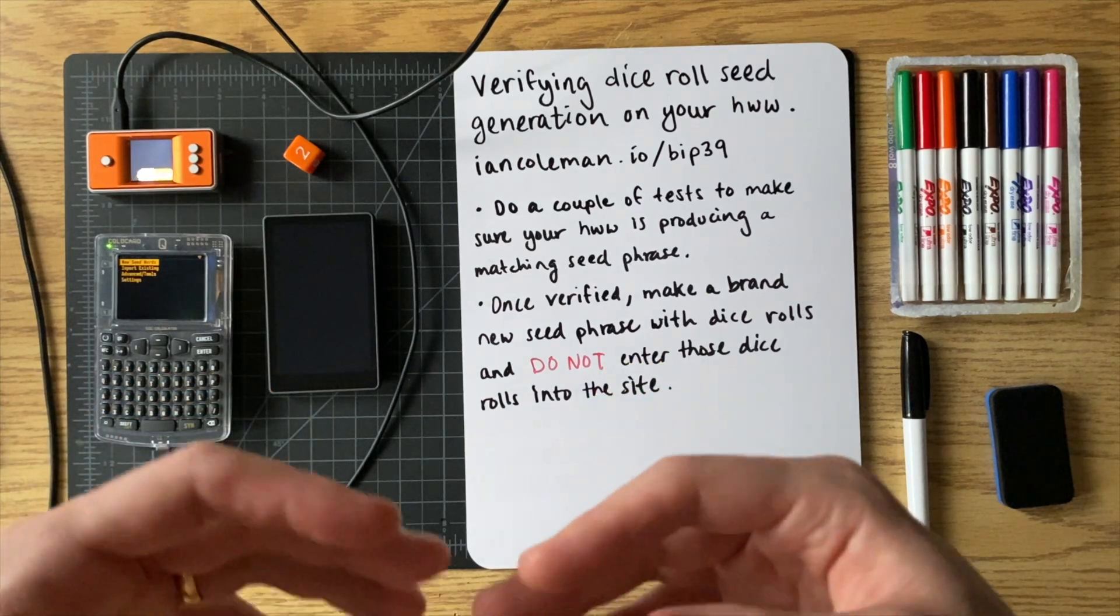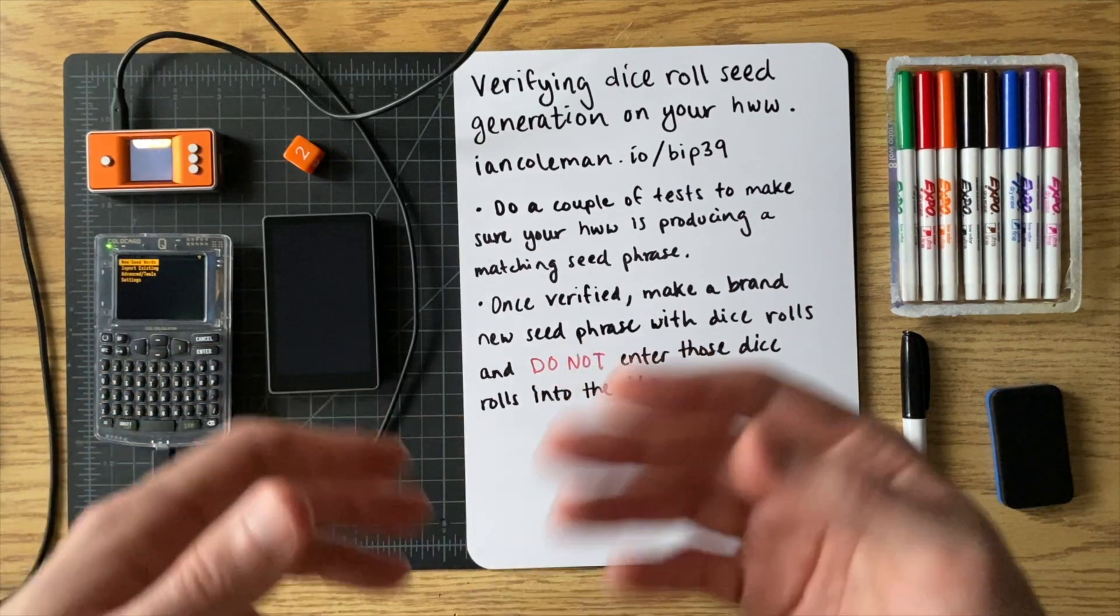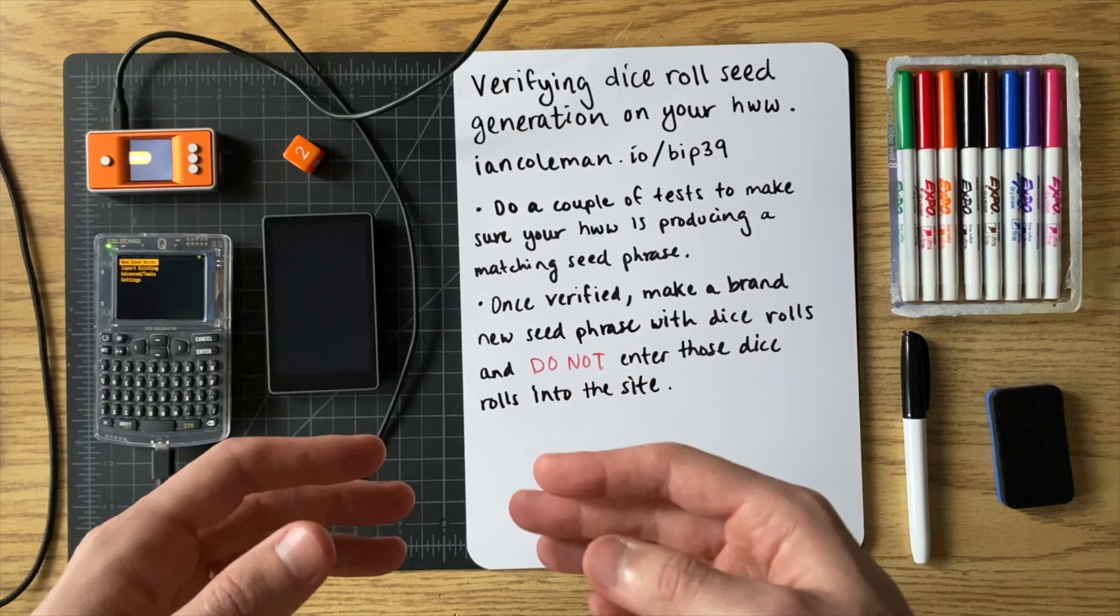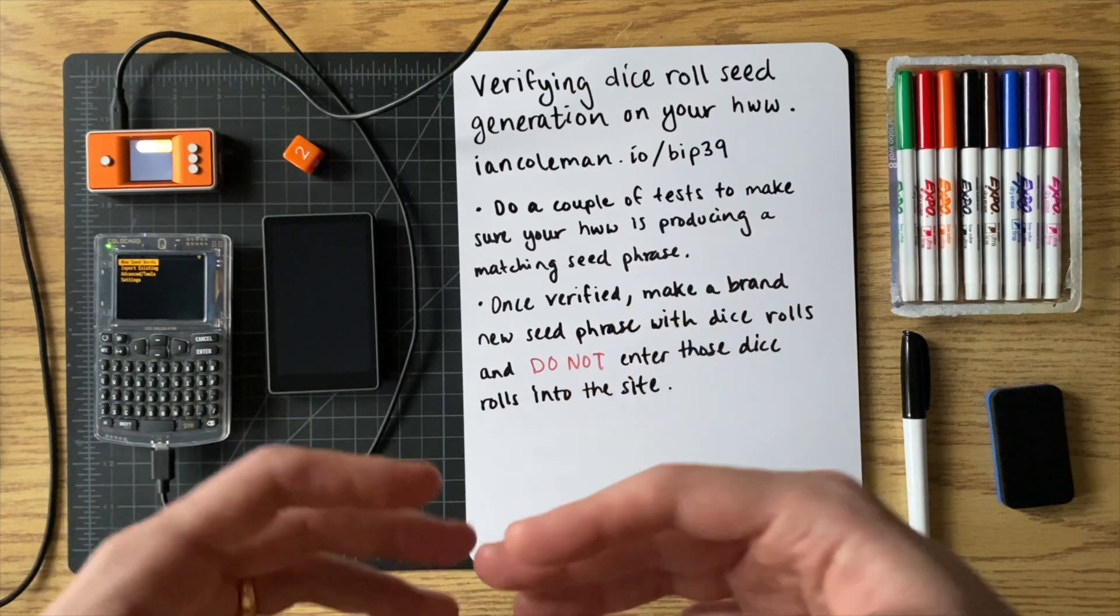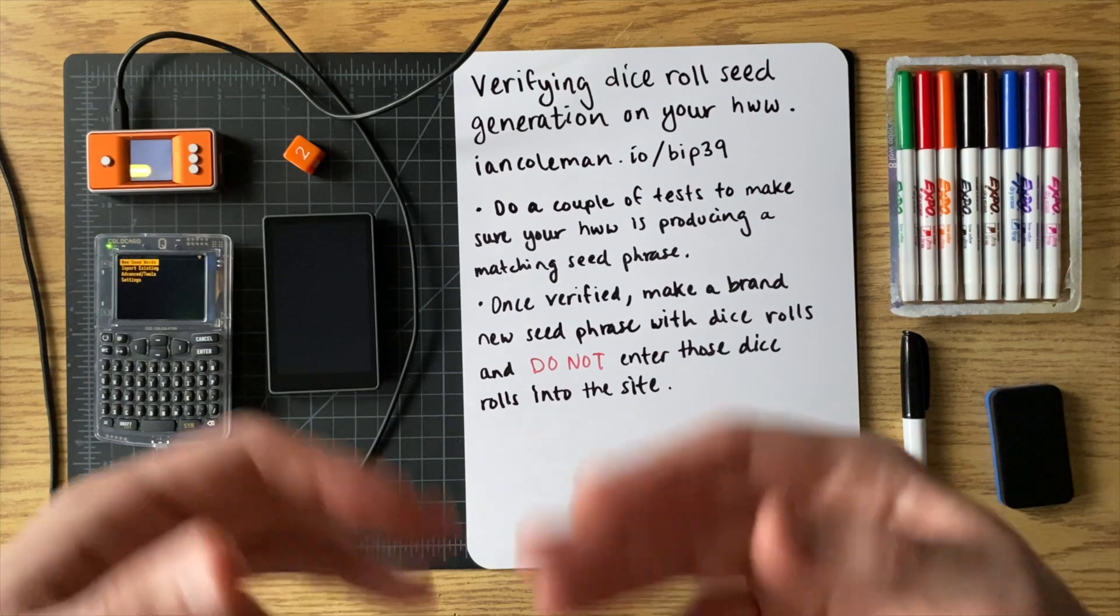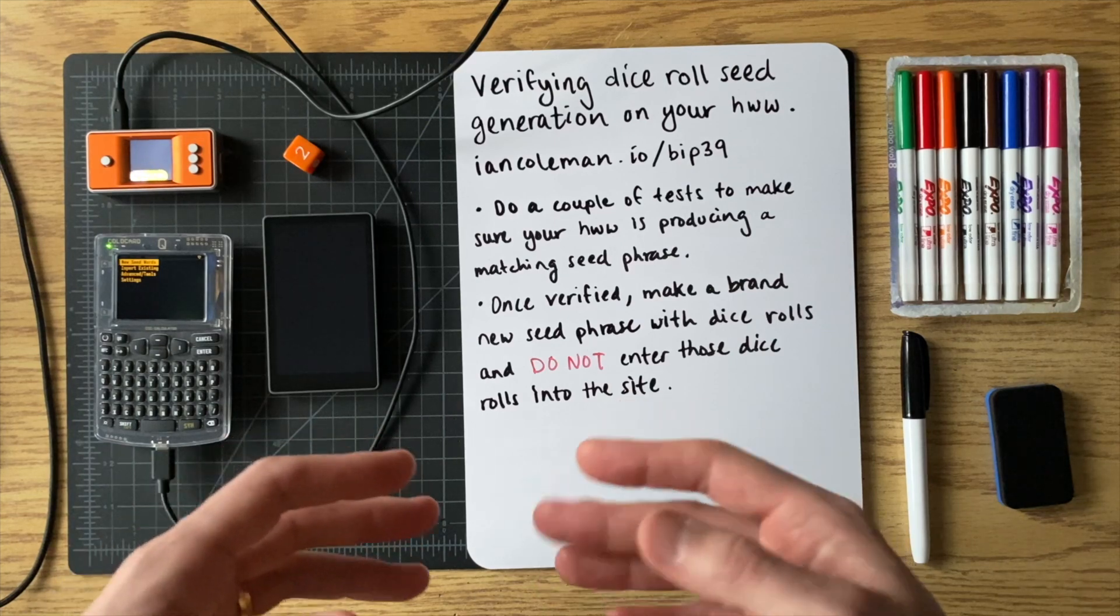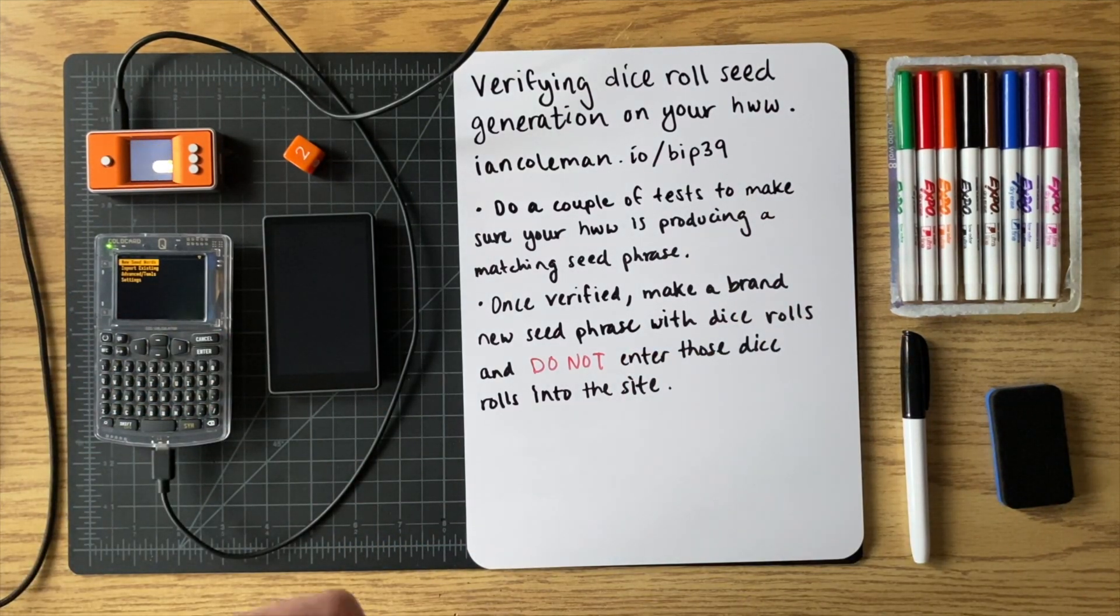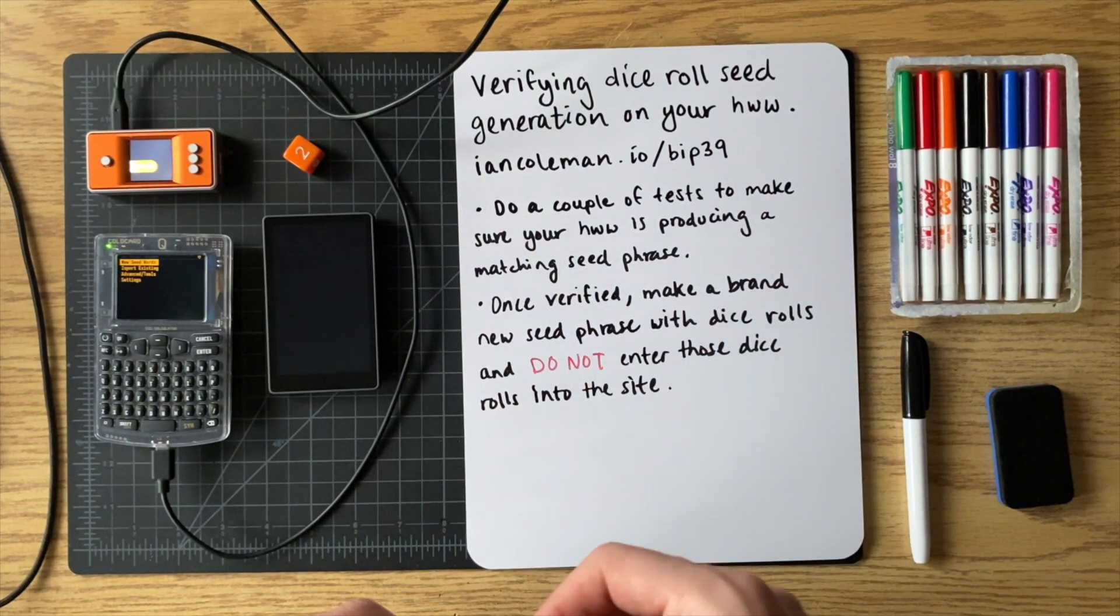If you're going to be doing the dice roll seed generation on your device, it's important to verify that it's actually giving you the correct seed phrase because you want to make sure that they're not giving you a phony seed phrase, right? One that they already know and that they could potentially steal your funds with. You want to verify that it's actually giving you the correct one, and you can use this site to do that. So I'll kind of walk you through the steps of doing that.